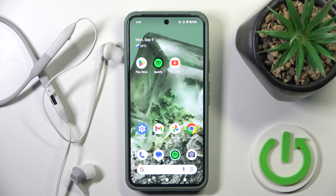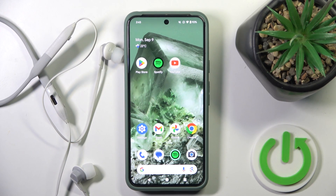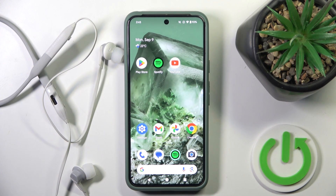Hello everybody and welcome. In this video I will show you how to install the application for the headphones Adidas RPD-01 on your Android device.